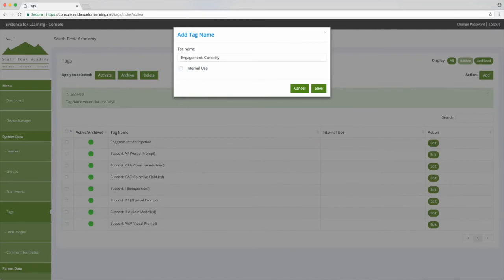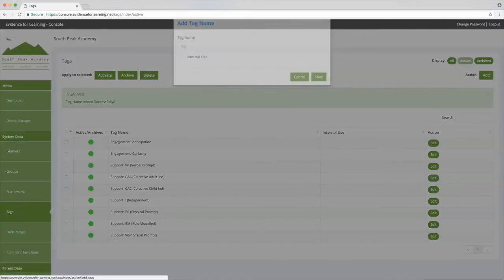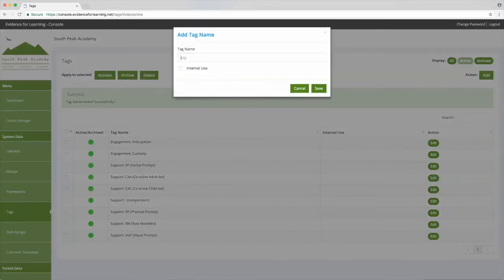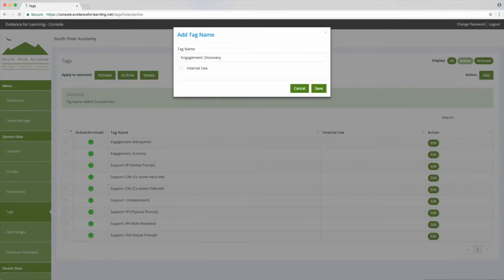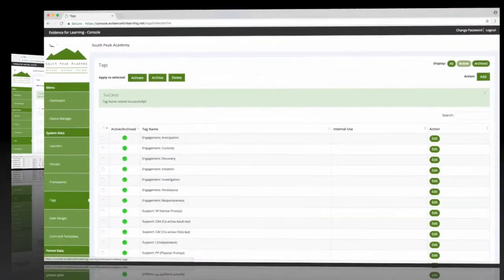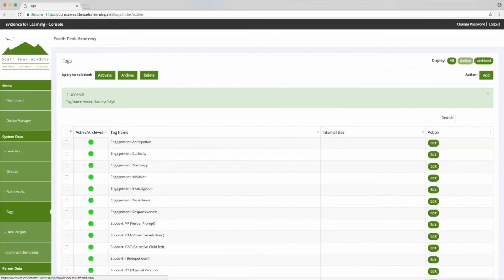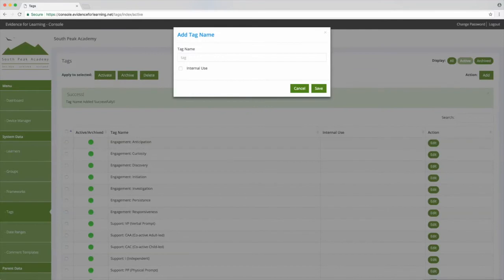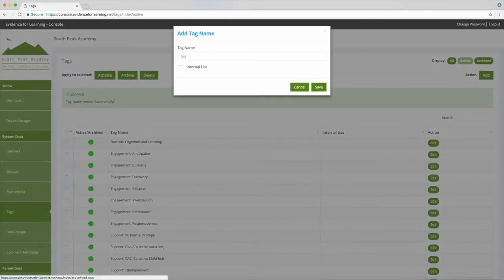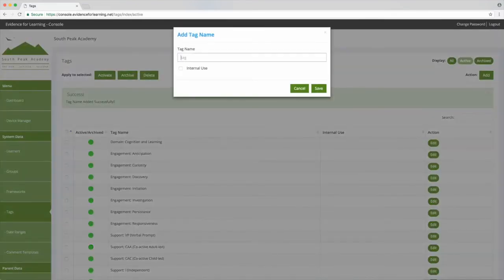Some schools will also create tags for areas of curriculum or subjects, for example literacy, writing, reading, spoken language and so on. But in this case let's just add the SEND Code of Practice areas of need.